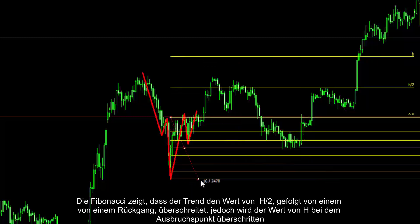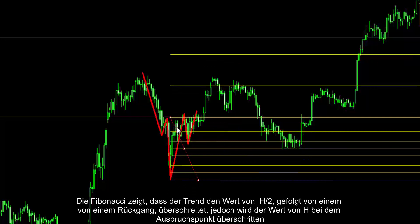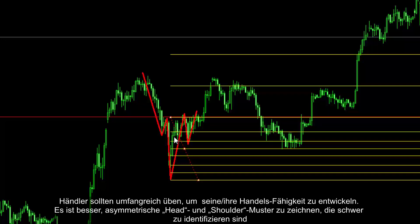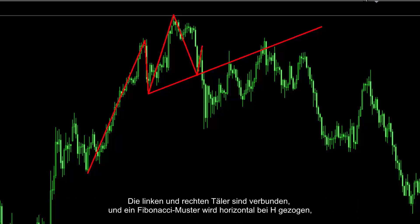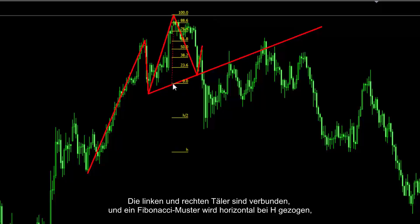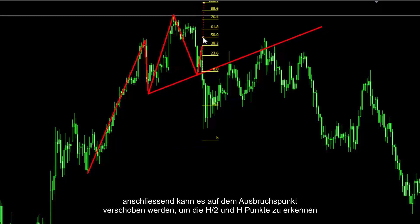Trend movement can be predicted by using a Fibonacci pattern on the H line. Fibonacci shows that trend passed the H2 amount followed by a decline. However, it crossed the H amount from the breakout point. A trader should practice considerably to develop his or her trading ability. It is better to draw asymmetrical head and shoulder patterns which are hard to identify. There is another example with a long left shoulder followed by a head and a small right shoulder, in which neckline is an upward line. Both left and right valleys are connected and a Fibonacci pattern is drawn in vertical format on H, then it can be relocated on the breakout point to recognise the H2 and H points.